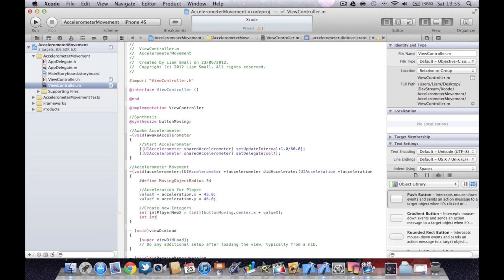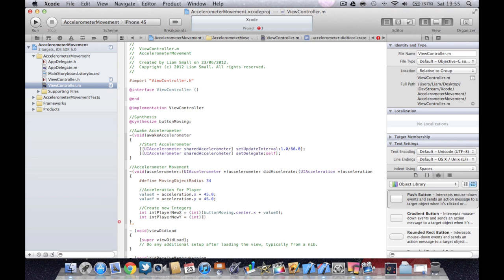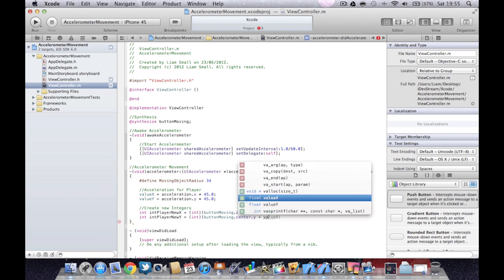And then another integer, int player new Y equals int button moving dot center dot Y plus value Y.